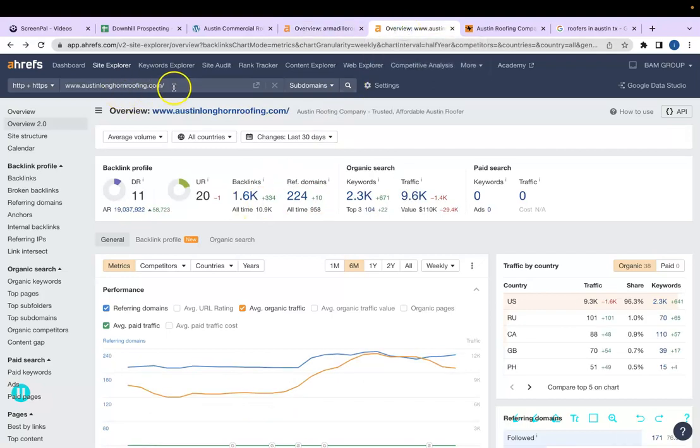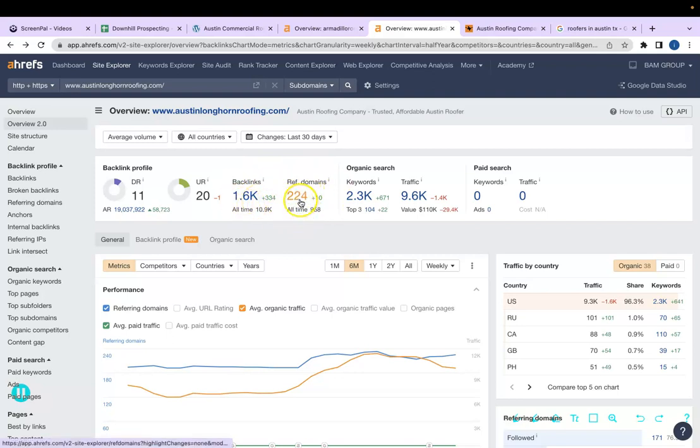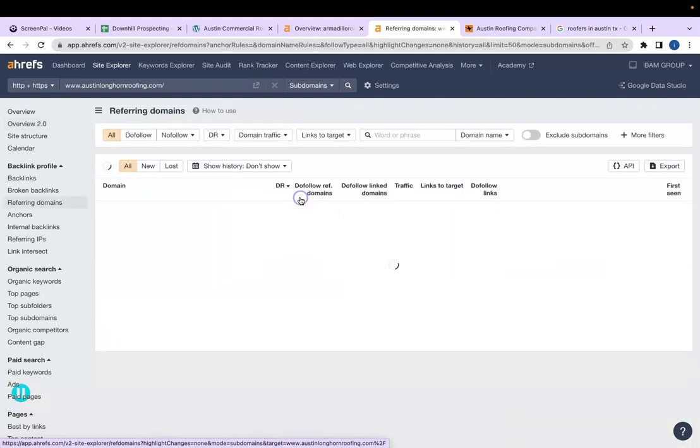Then just paste your competitor's website in this search bar. You don't want to click on backlinks, but you can click on the number of domains, which is 224 in this case.